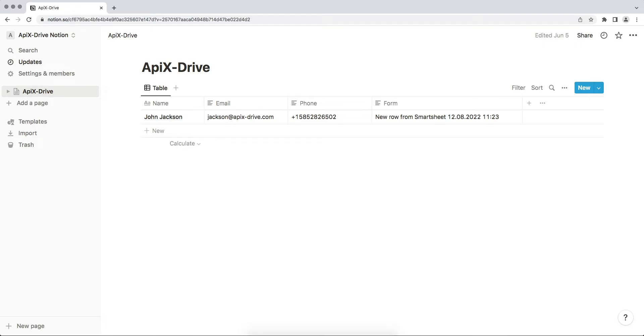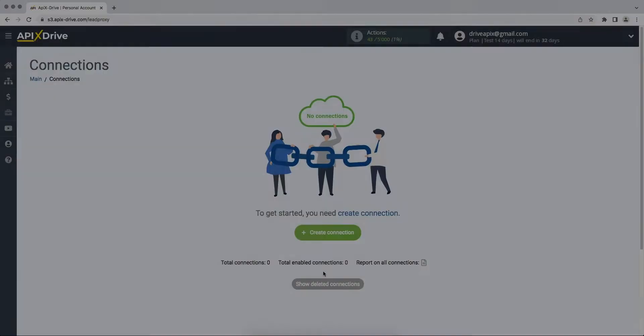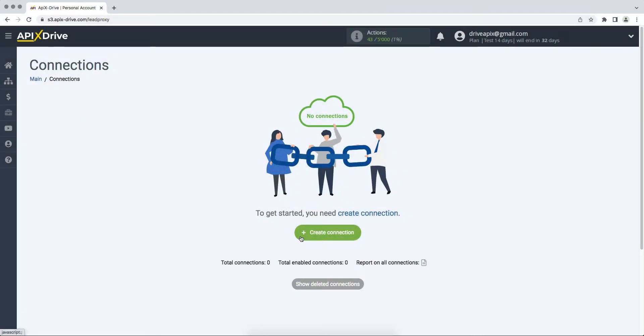Now let's move on to the setup. First you need to create a new connection. Next you need to select the Smartsheet data source system.